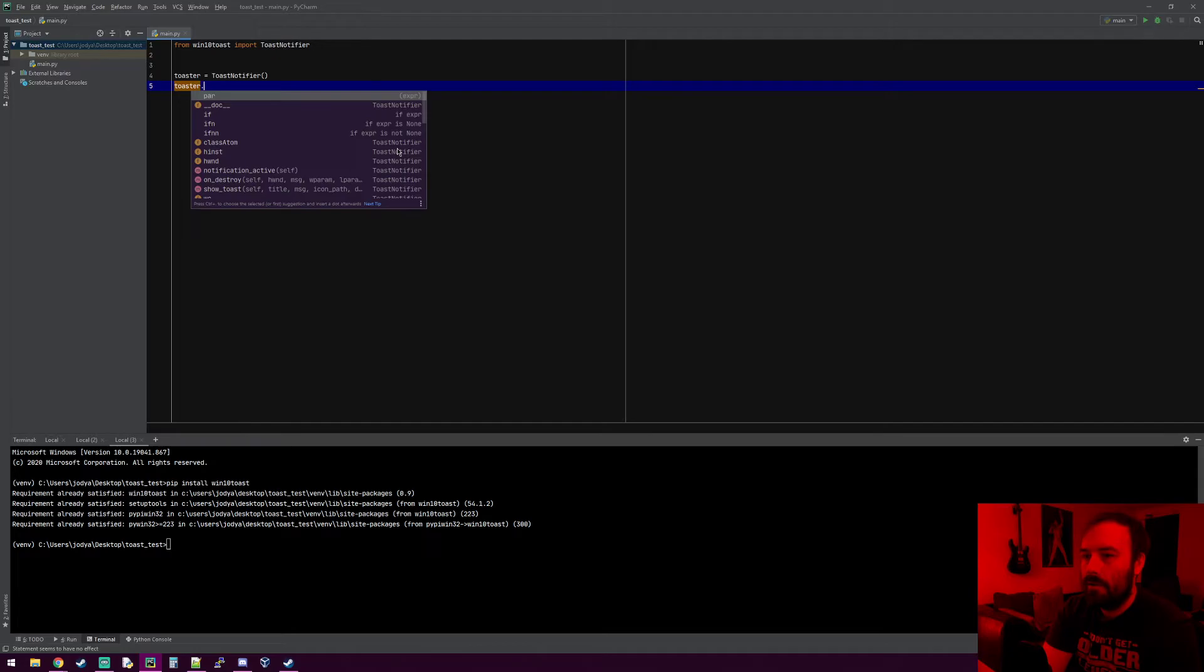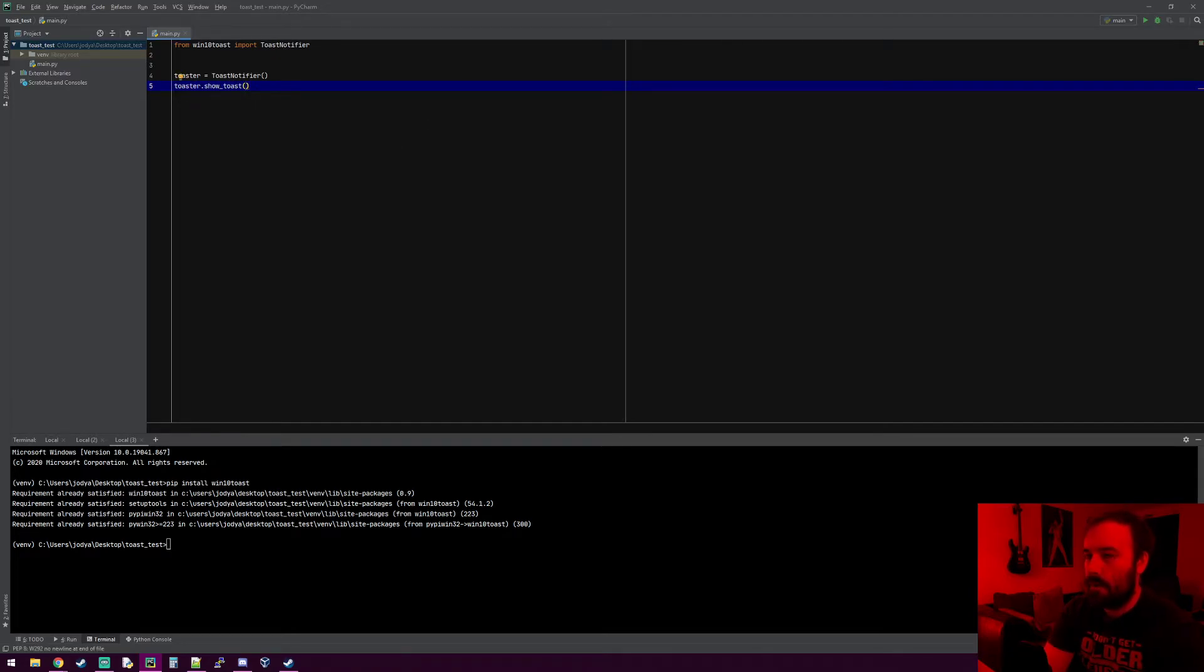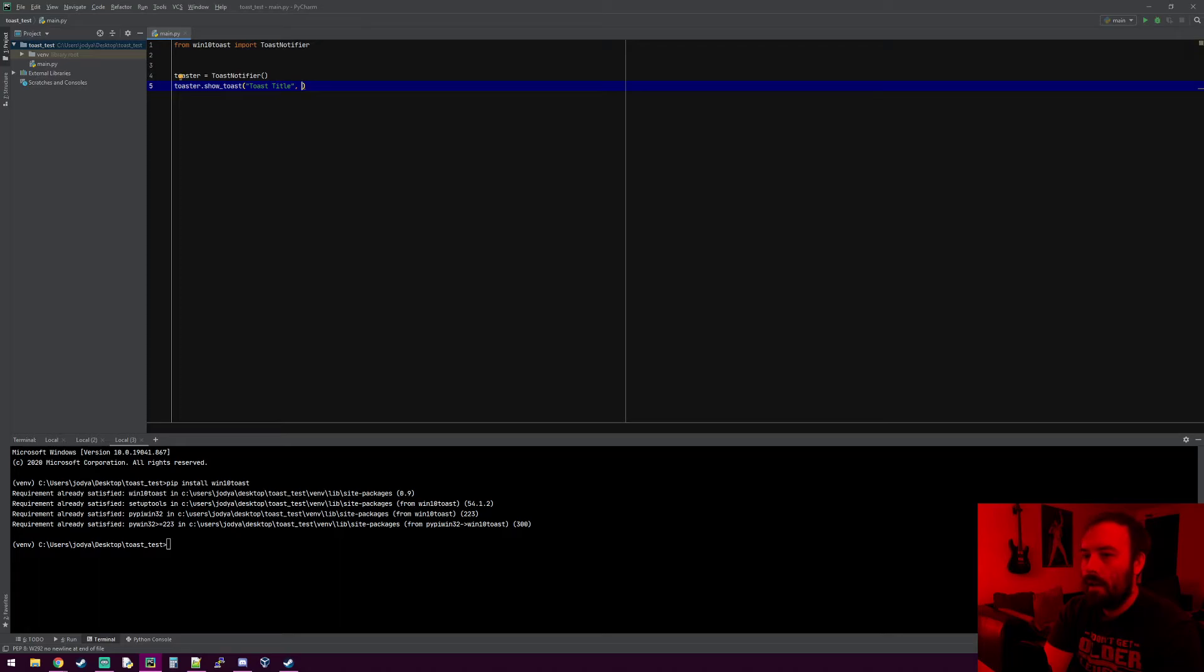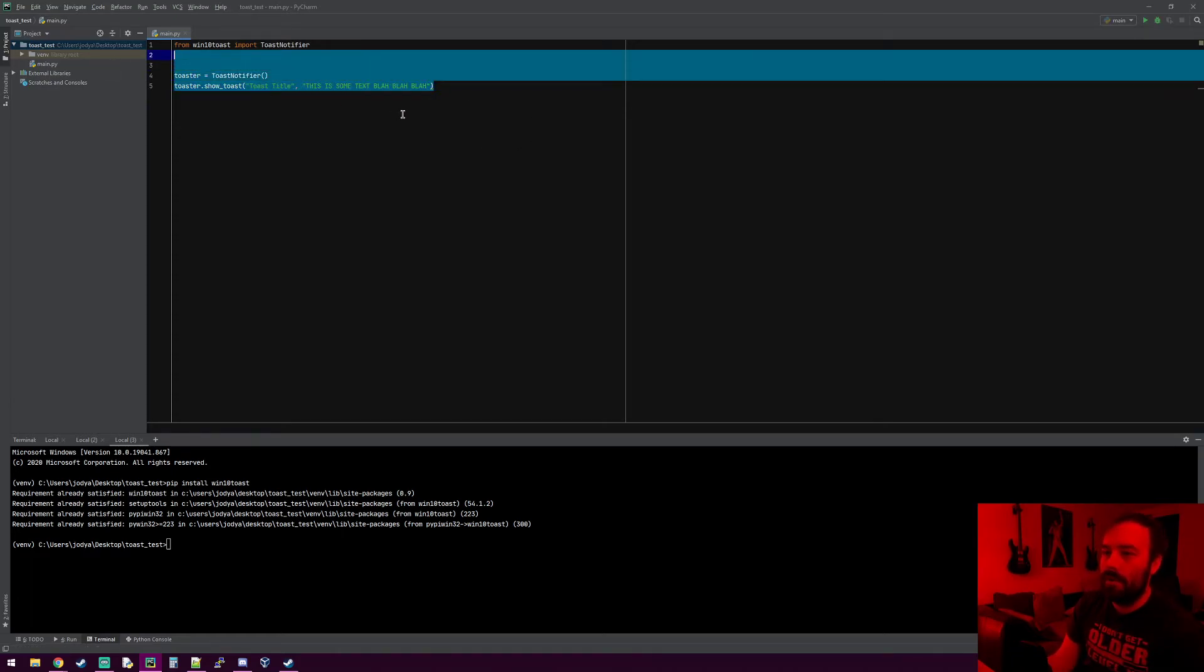You can run show_toast and it takes two arguments. The first one is the title of the toast, so I'm going to do 'toast title', and the second argument is the actual message, so I'll say 'this is some text blah blah blah'. That's pretty much it. You can throw this anywhere in your code.